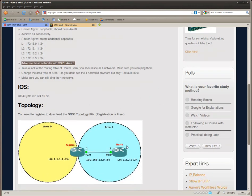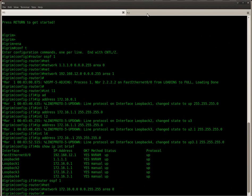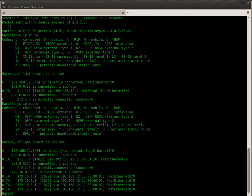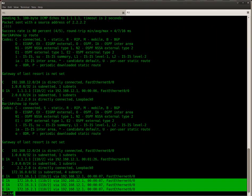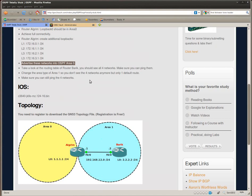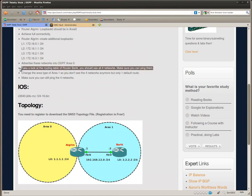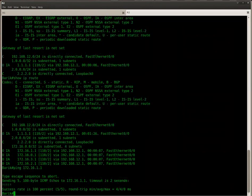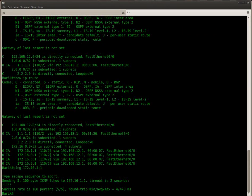Let's take a look at router Barik, see if we actually see those networks. Here we go, those are the 4 loopback interfaces. Make sure you can ping them. Okay, well, it should work, but just in case. Here we go.